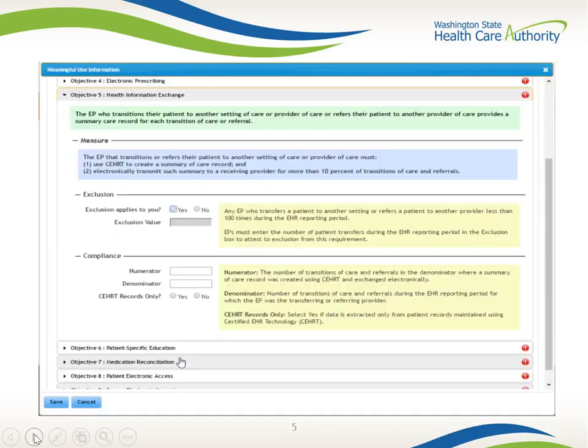This is the screen you will see in EMIP under the Meaningful Use tab for Objective 5. Helpful Hint: If you exclude, you have to enter a number less than 100. Under compliance, enter a numerator, denominator, and whether the information was extracted by your EHR.